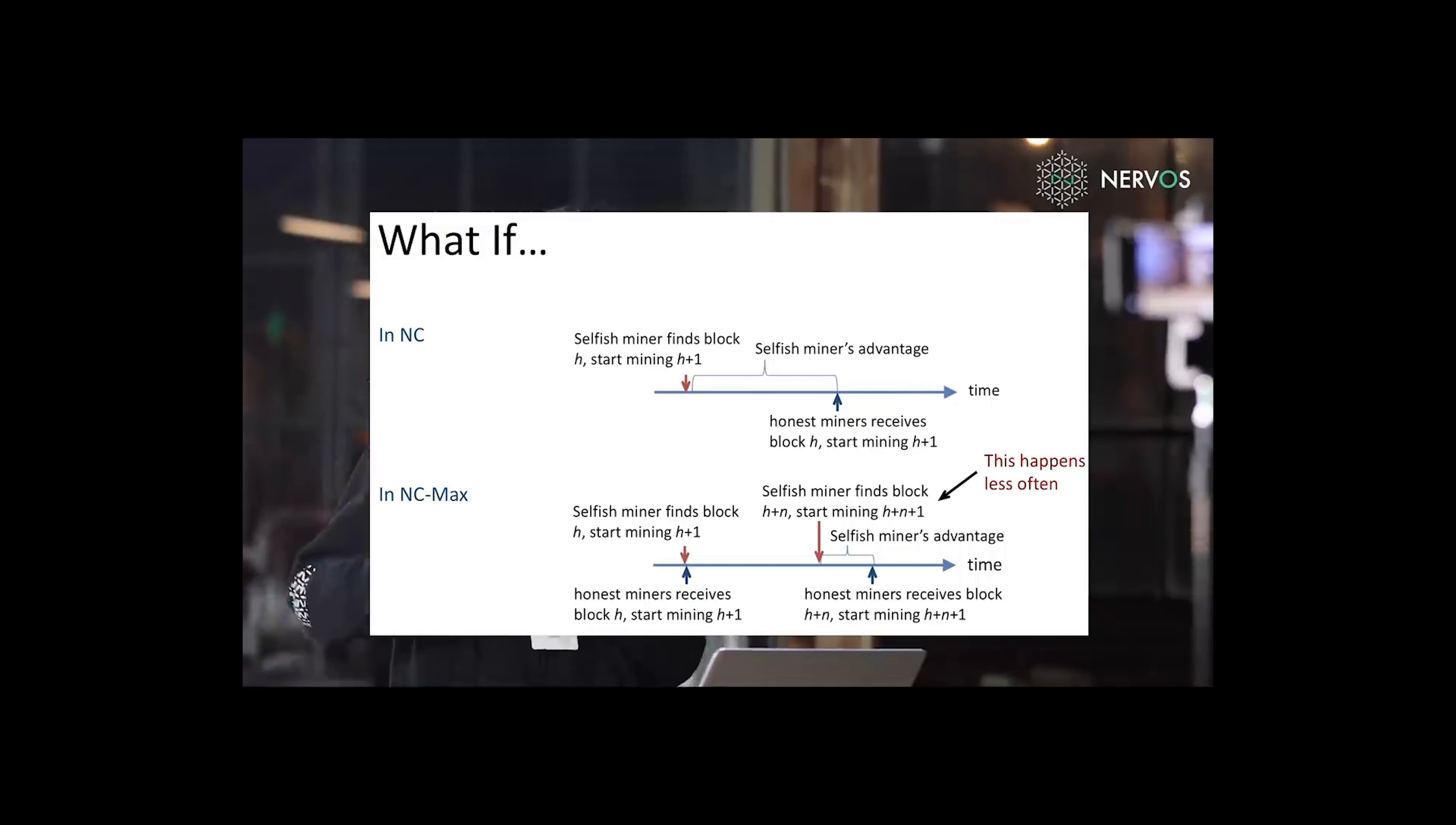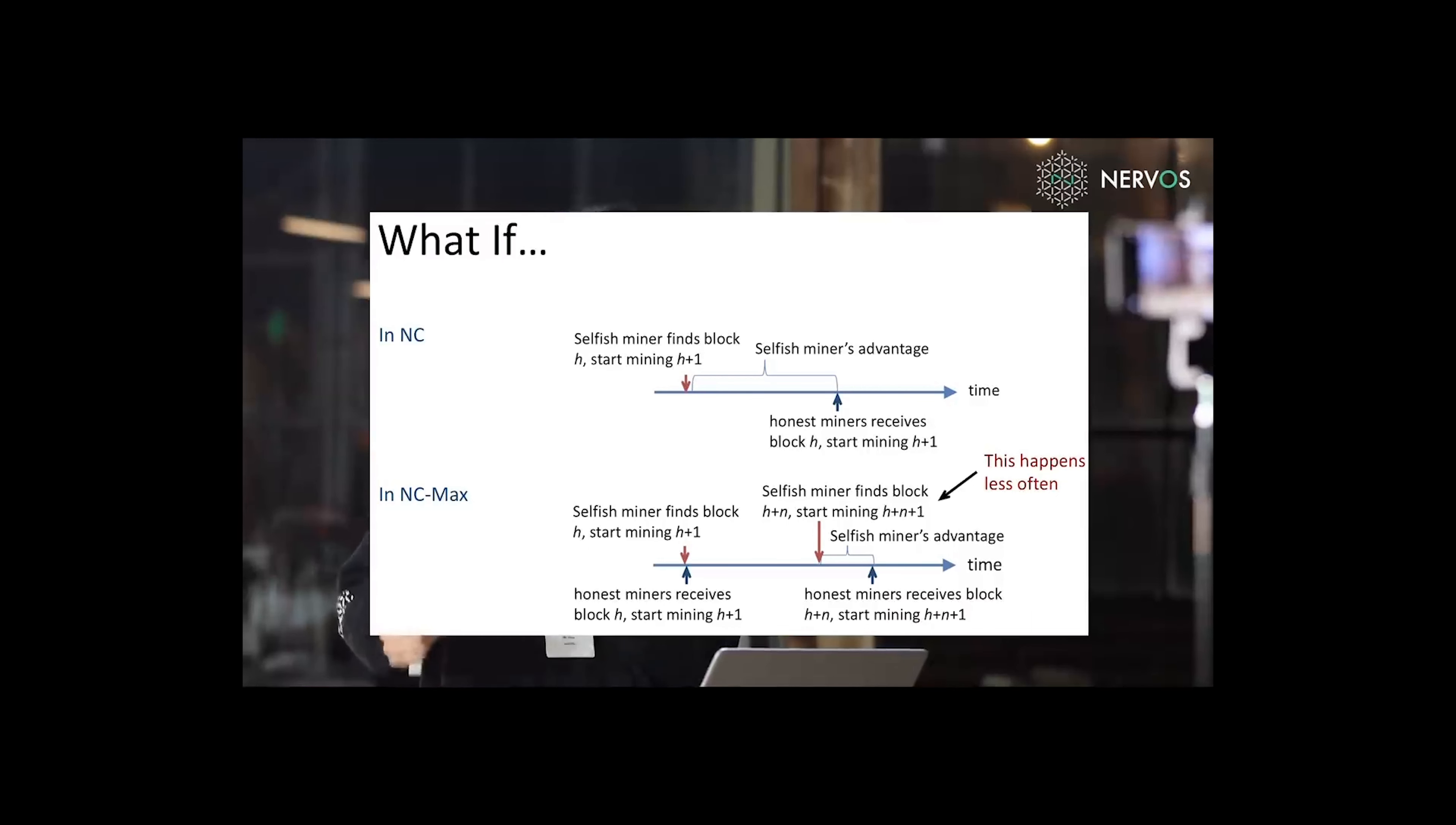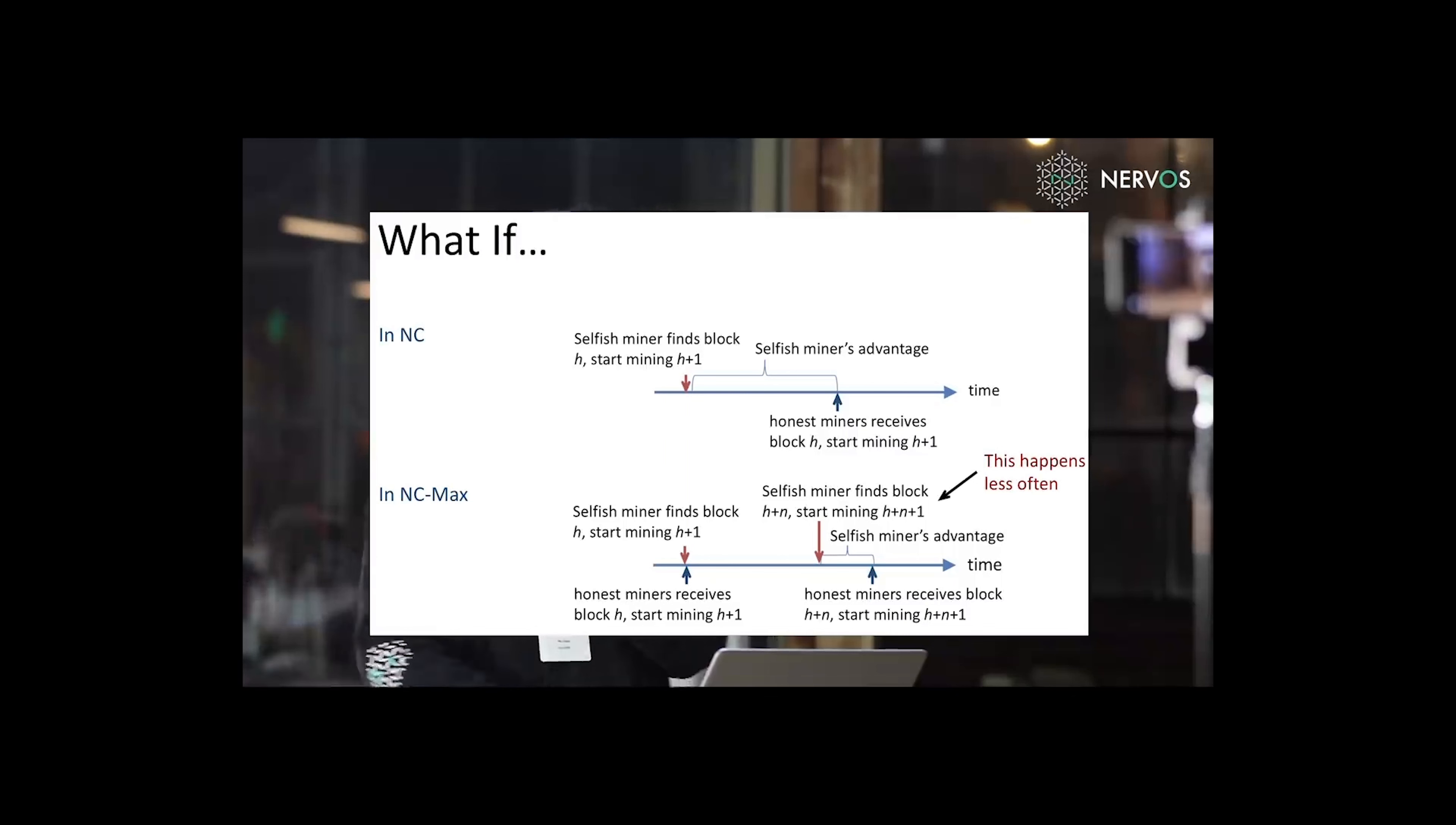However, in our protocol, when the selfish miner finds block h, honest miners can immediately start mining h plus one. And if the selfish miner wants to utilize these proposed without broadcast transactions, it has to find the block and the block afterwards.